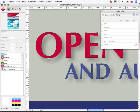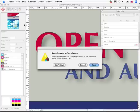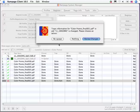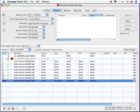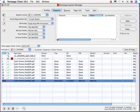I save my changes, re-queue the page, and let Rampage strip it back into place automatically. I do not have to go back to my stripping application or touch the other pages in the job.